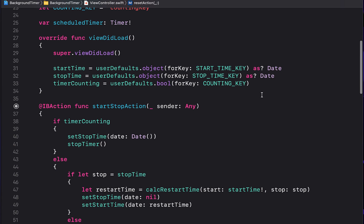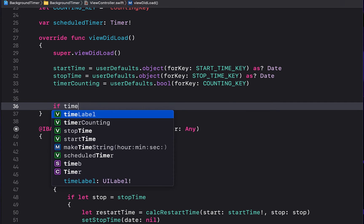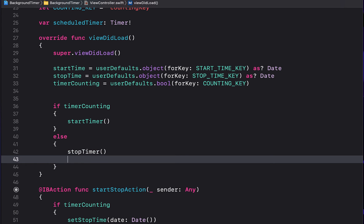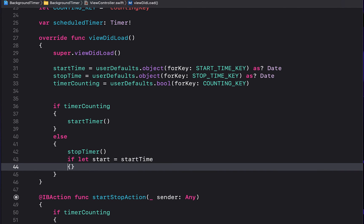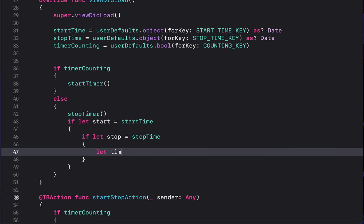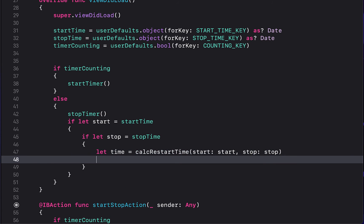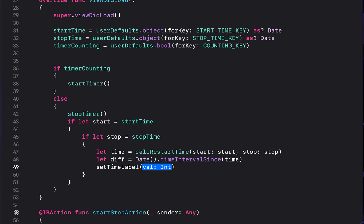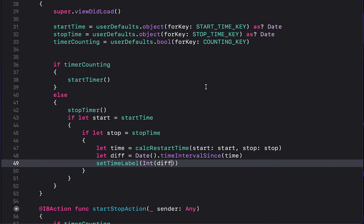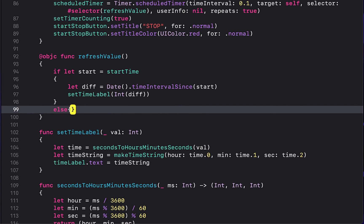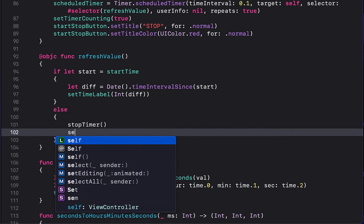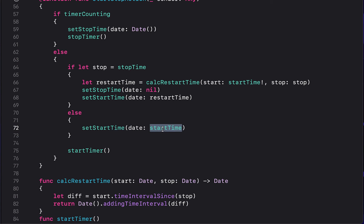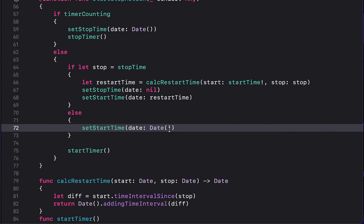Back in viewDidLoad, handle app relaunch: if timerCounting is true call 'startTimer()', otherwise call 'stopTimer()'. Then, if both 'startTime' and 'stopTime' are non-nil, calculate the restart time using 'calculateRestartTime', get the time interval since that restart time, and call 'setTimeLabel' with the integer value of the difference so the label shows the correct elapsed time on reopen.